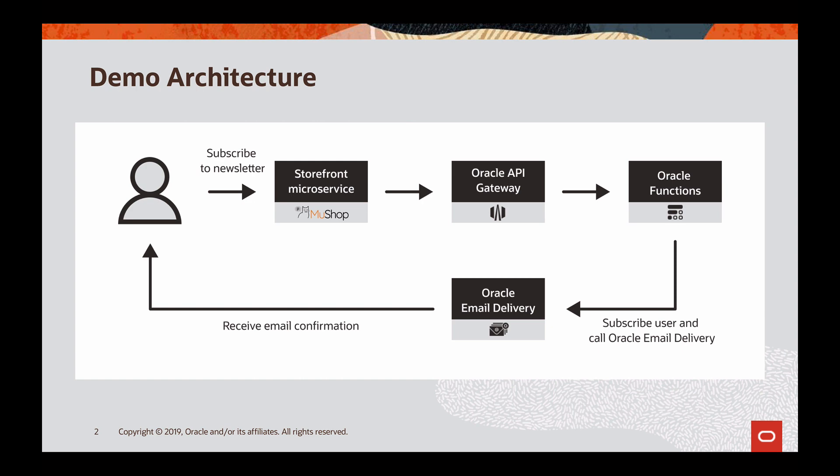When a user visits the website, they can enter their email address to subscribe. When a user hits subscribe, the storefront will make a call to the API Gateway, and the API Gateway then uses Oracle Functions to subscribe the user to the newsletter and Oracle Cloud Infrastructure email delivery service to send a confirmation email.